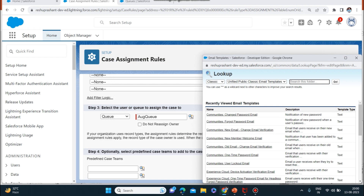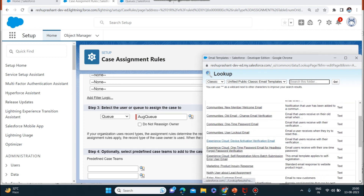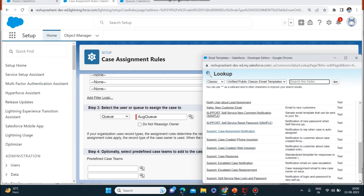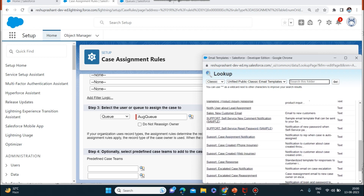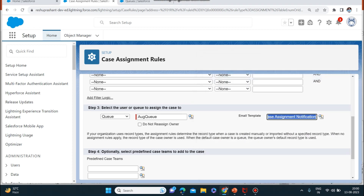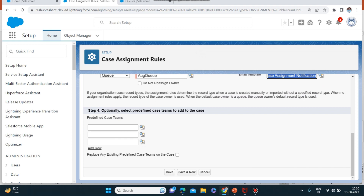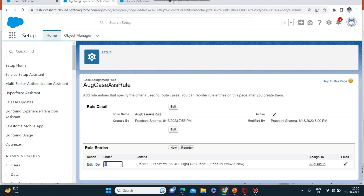Going back to the case assignment rule, I'll select the August Queue I just created. For the email template — which is the template sent to the owner when a case is assigned — I'll select 'Support Case Assignment Notification'. Now I'll save the rule. The case assignment rule has been created.